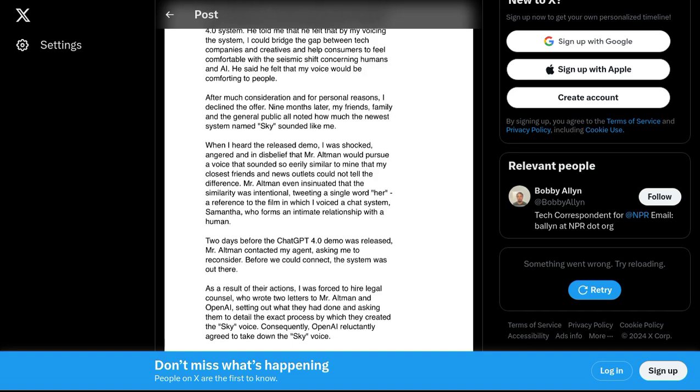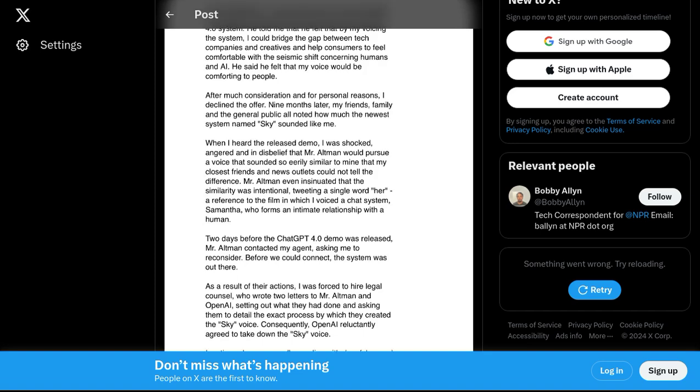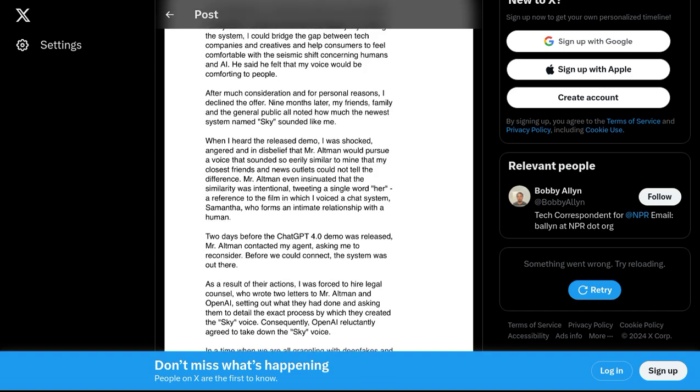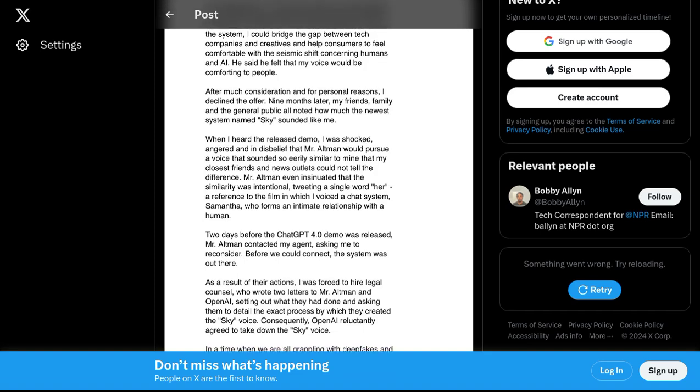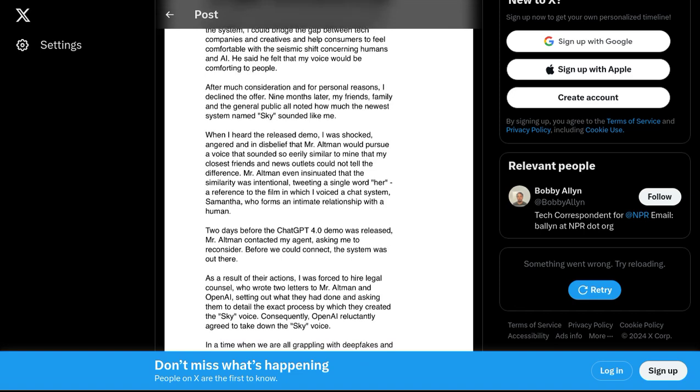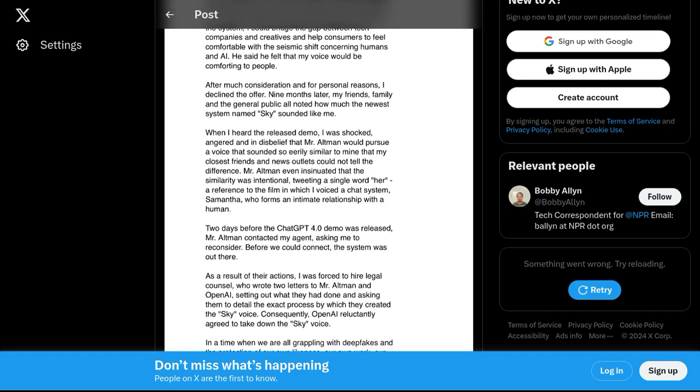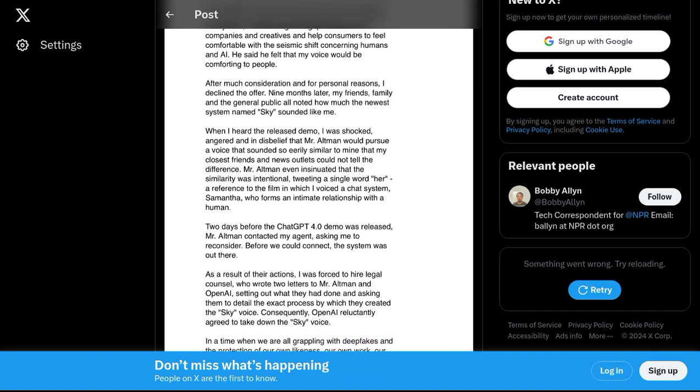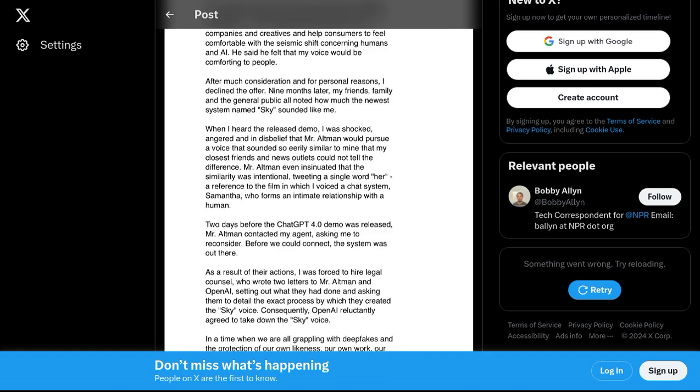After all, using a celebrity's voice without their consent raises some serious ethical concerns. It's a matter of privacy and respect, folks.